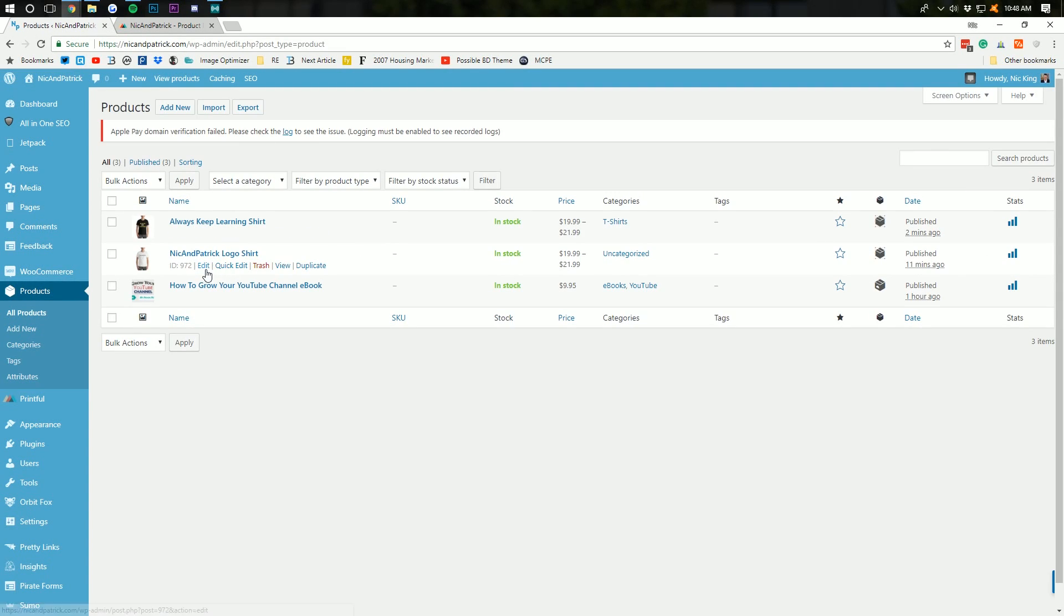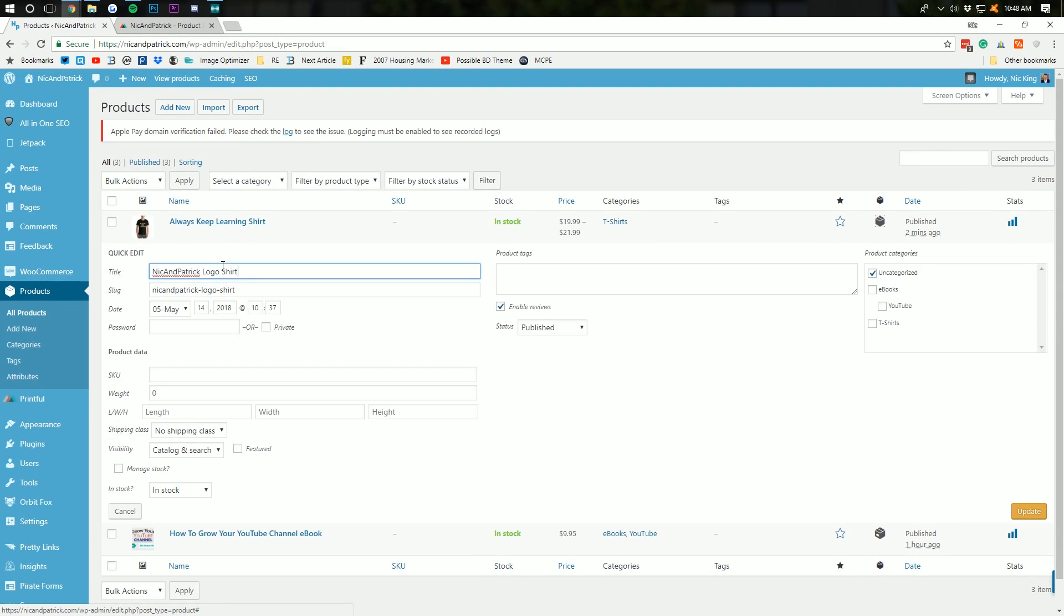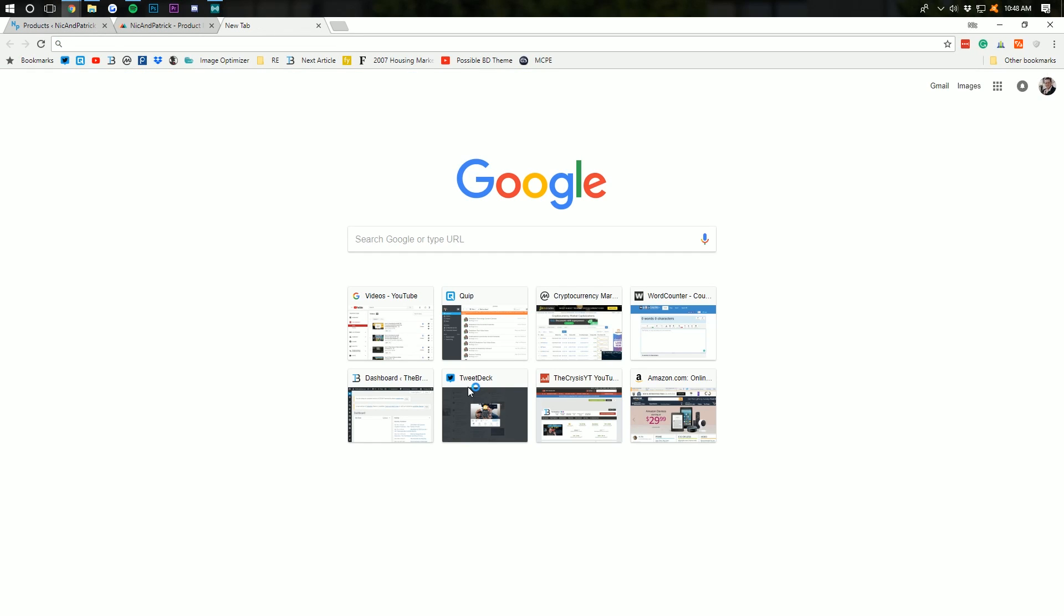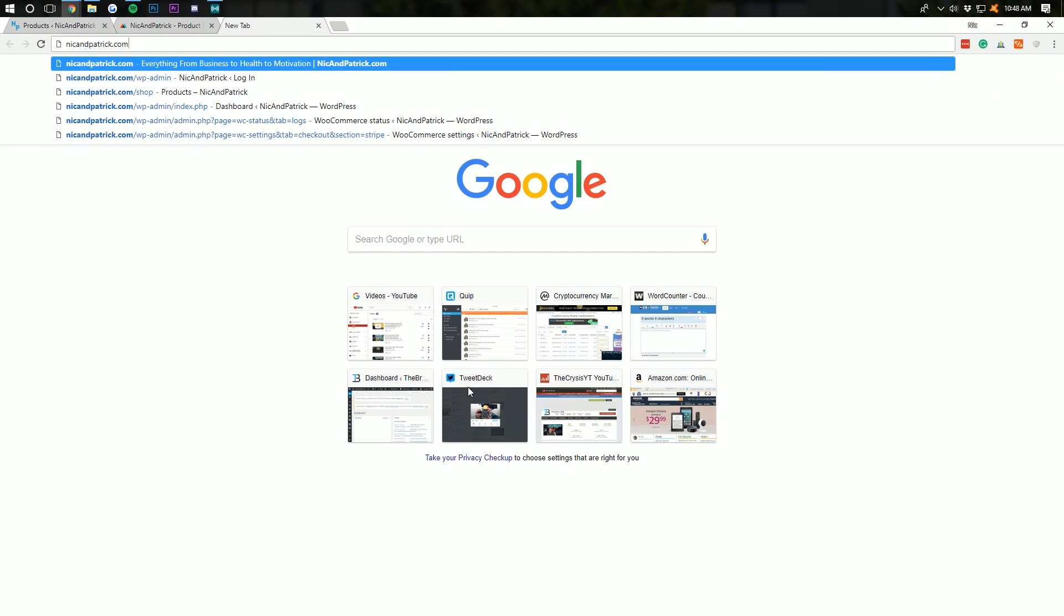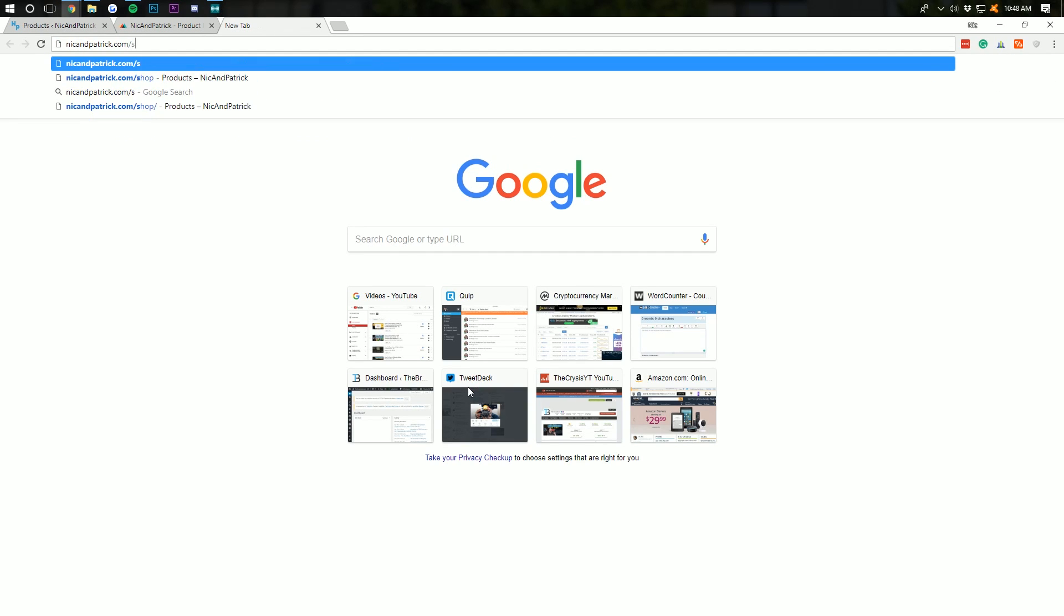We then need to go over and add in the other product, our logo t-shirt, to the t-shirts category as well. I'm just going to do a quick edit for that. And, boom. There we go. Now, if we go to nickandpatrick.com, right, slash shop here,